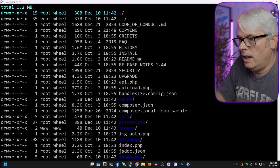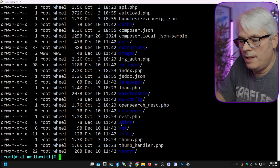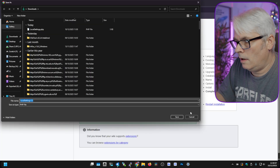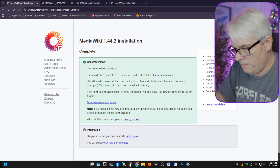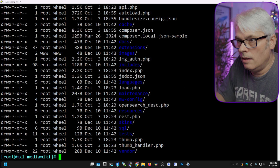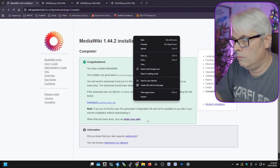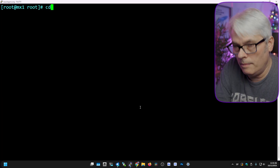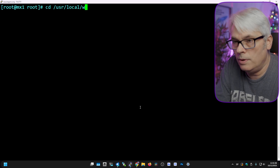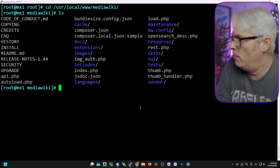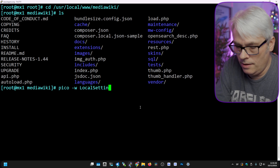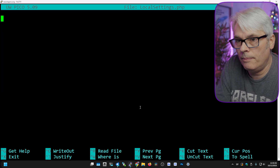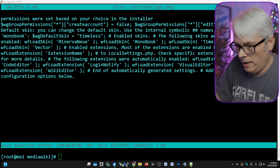We'll download that for now and look at it another time. 'Enter my wiki' — oh, it wants me to upload it, doesn't it? All right, so where does it want it to be put? The same directory as index.php — so it wants it in here. So we'll go to /usr/local/www/mediawiki and put it in there.